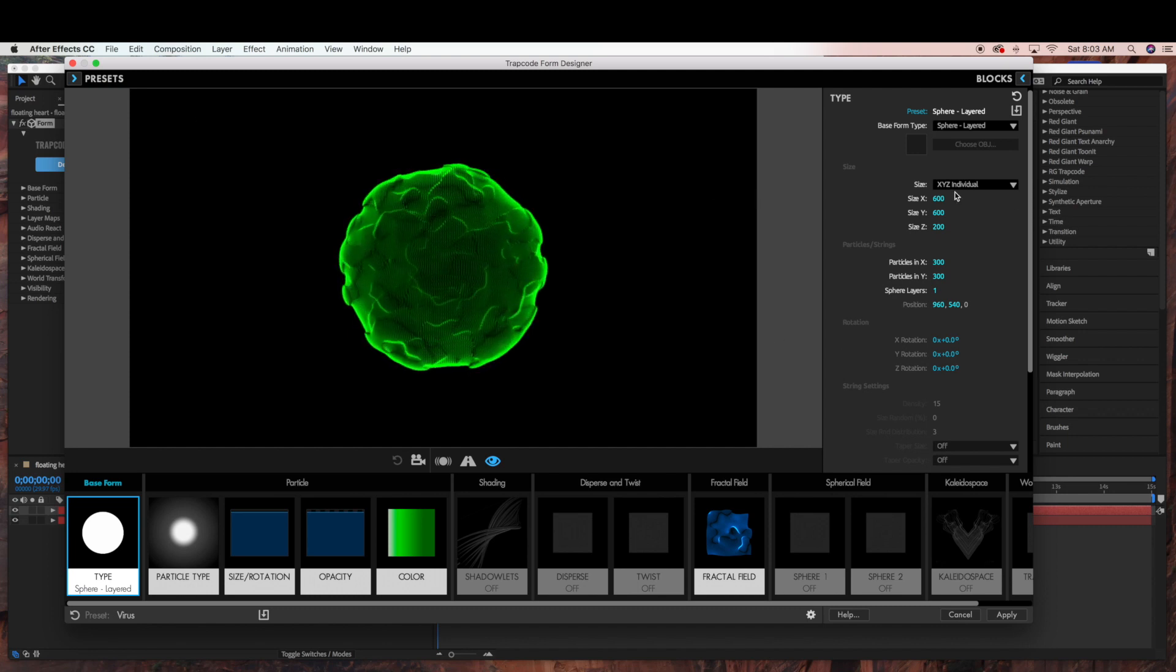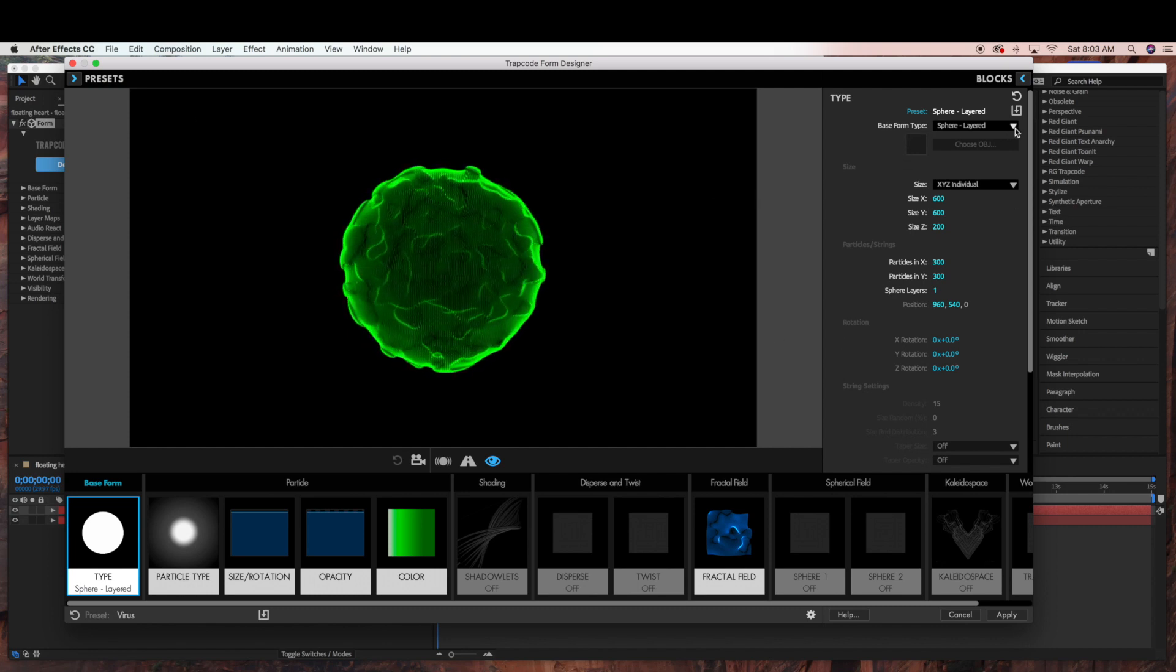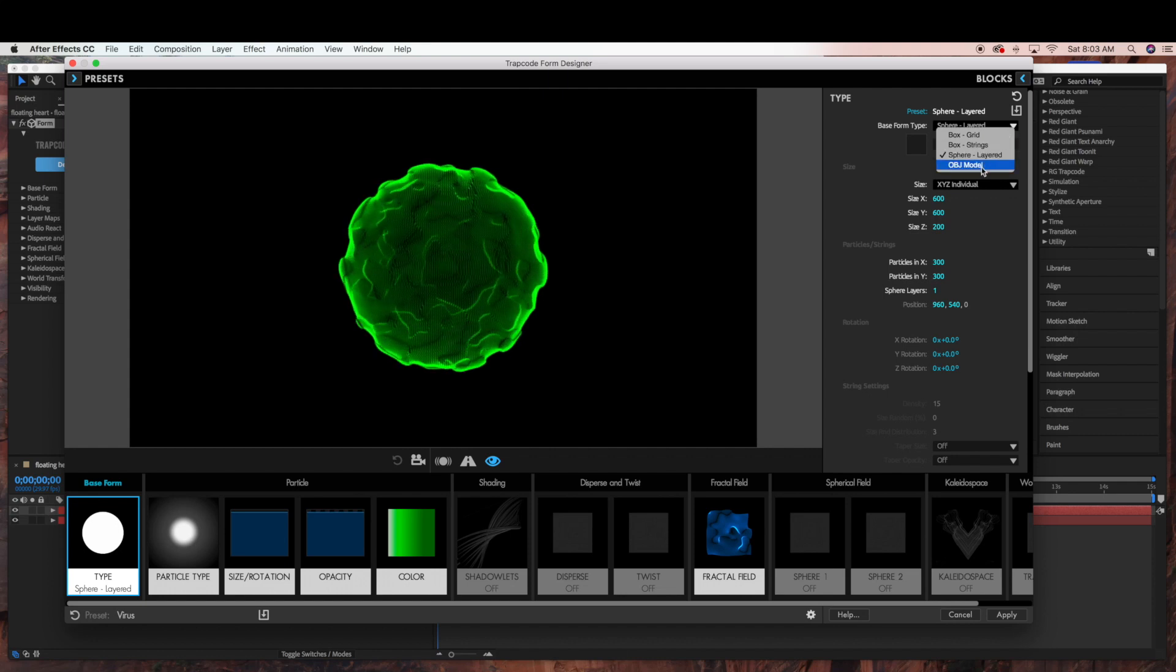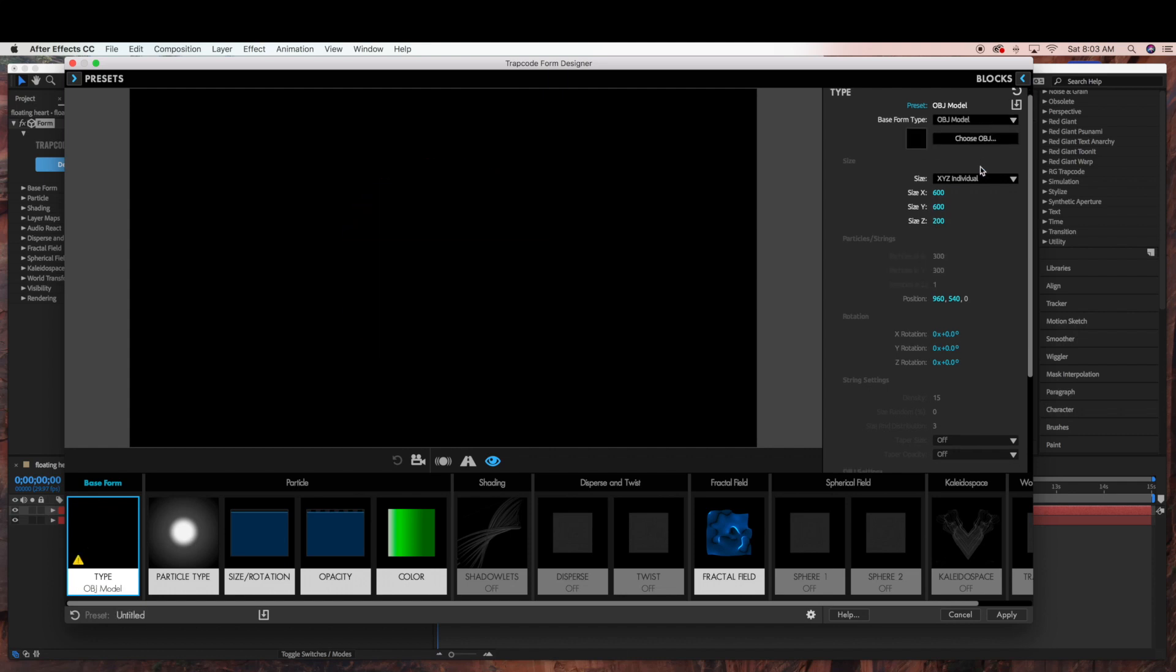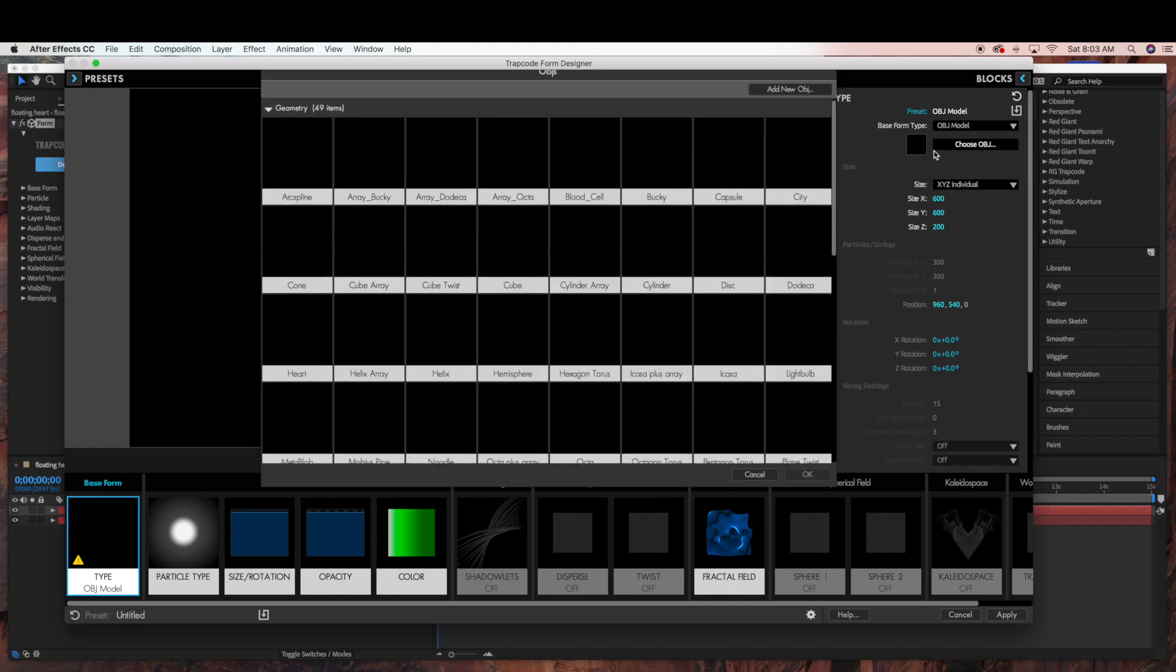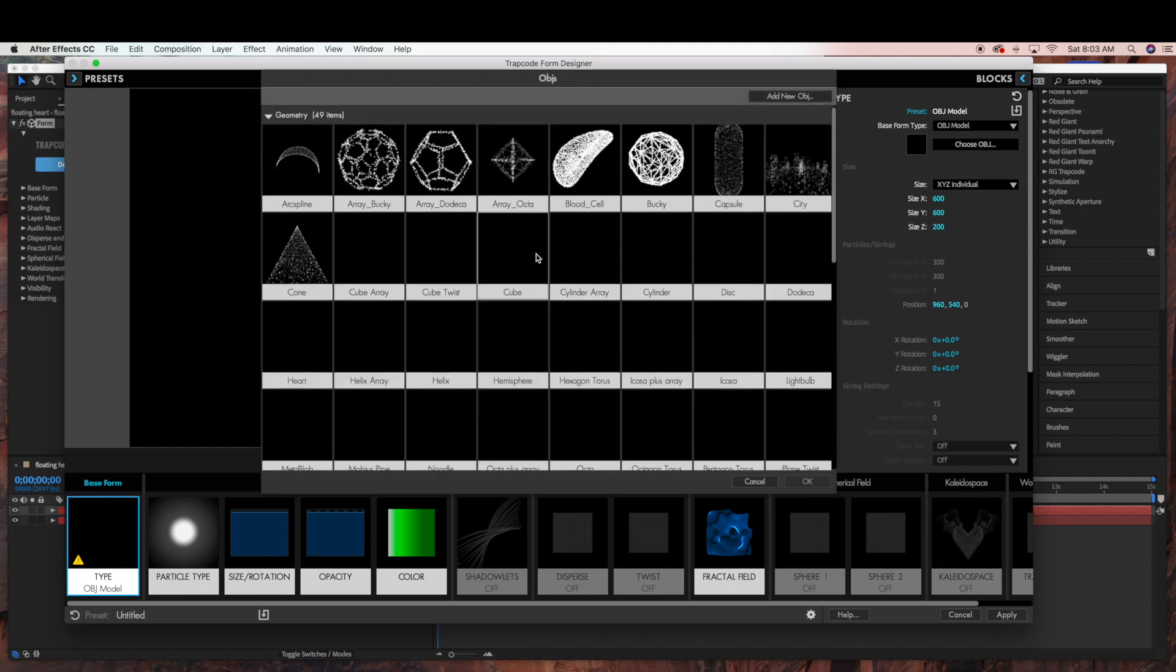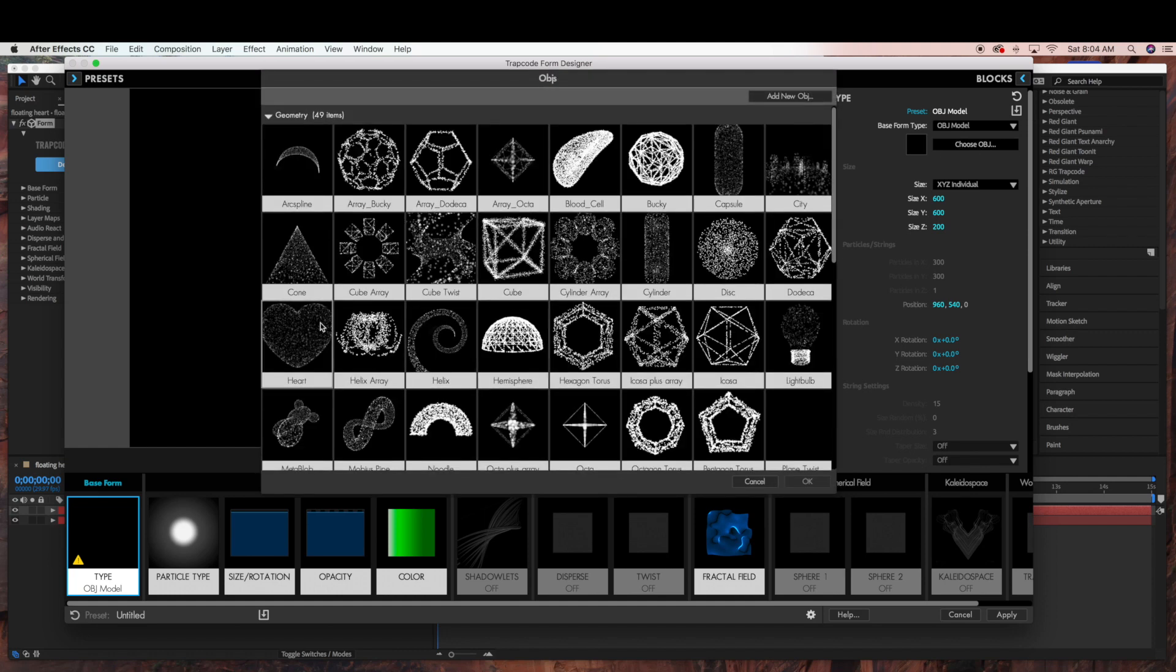And then under base form type, we're going to go to OBJ model. And then go to choose OBJ. And we're going to select the heart OBJ and click OK.